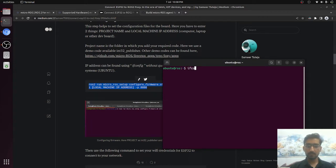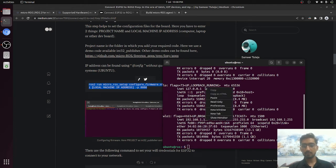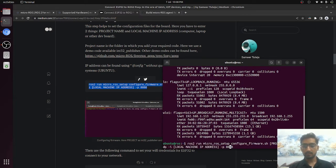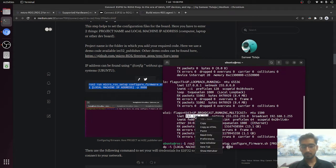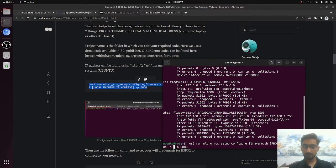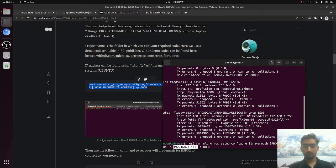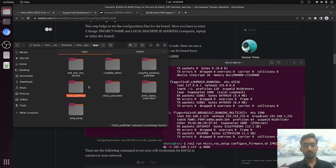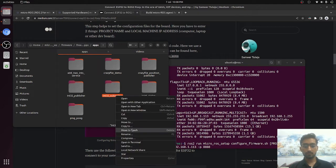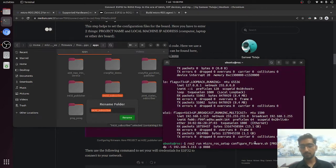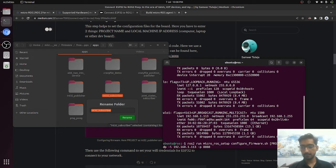First of all, we have to see the IP address. Here is our IP address. I will paste the command and copy the IP address, replace it. After that, the project name. Last time we ran this project, but this time we are going to see the subscriber. We will copy the name of the project and replace it.